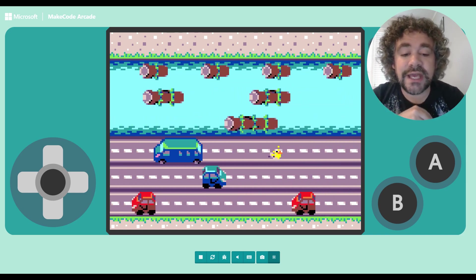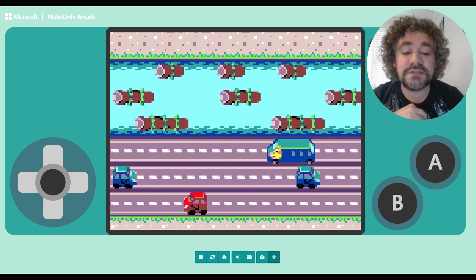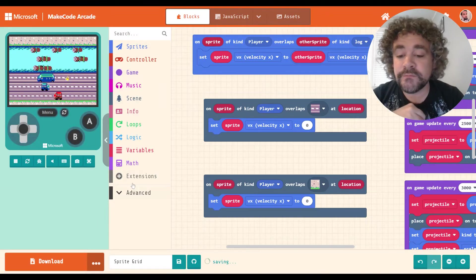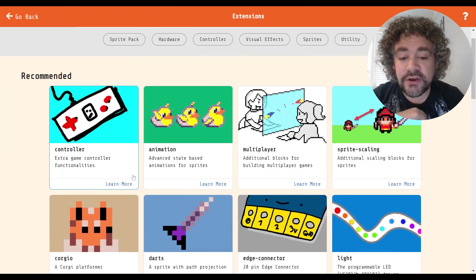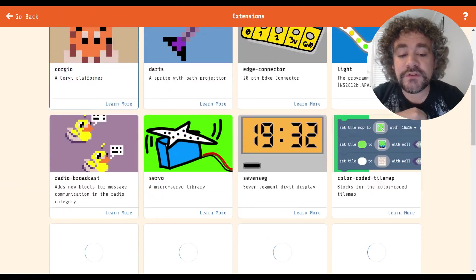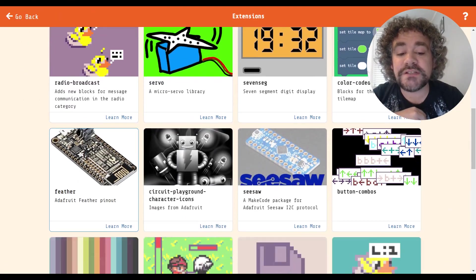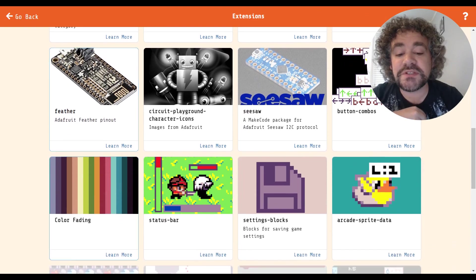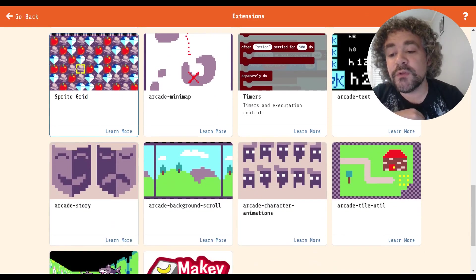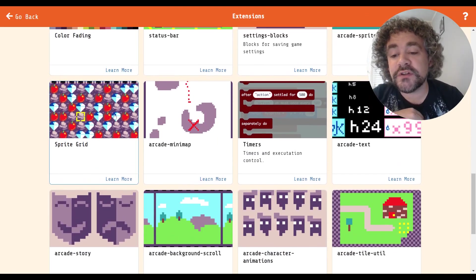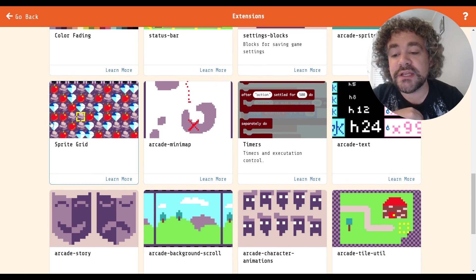Okay. So let's look at the extension we're going to be using today. In the extension area, if you scroll down, we've done so many extensions, but there's still a lot more to go. The one we're looking at is the one called Sprite Grid, the Sprite Grid extension.